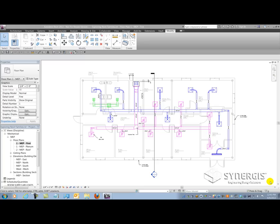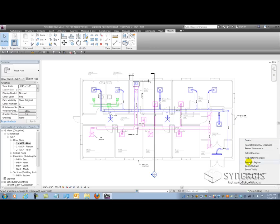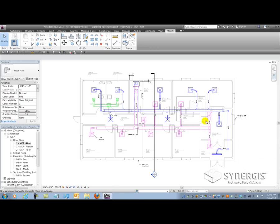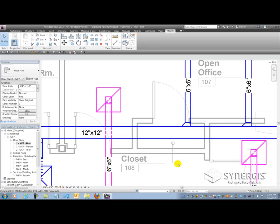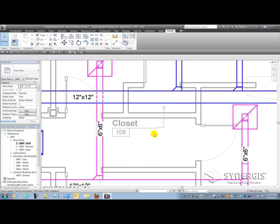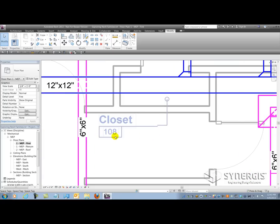So I'm looking at Revit 2013 here, and I'm using it as an MEP kind of design tool at this point. I want to zoom in on a particular area. I'm going to zoom in on this closet here in the plan, and you'll notice that I have a tag here, a space tag in particular.